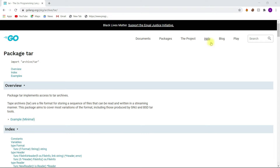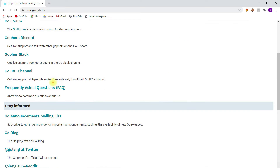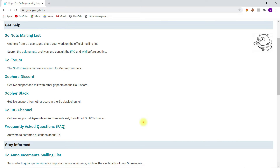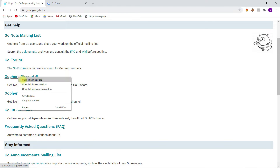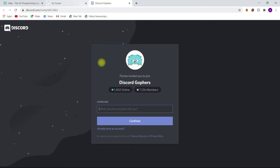Next, we have a very helpful section — the Help section. Under this section, you can find different channels that can help us if we get stuck with any problem. For example, when we are writing some code and get stuck, we can visit this Help section. I really like Golang Forum and the Go Discord, which will provide live support if you're stuck with any problem.